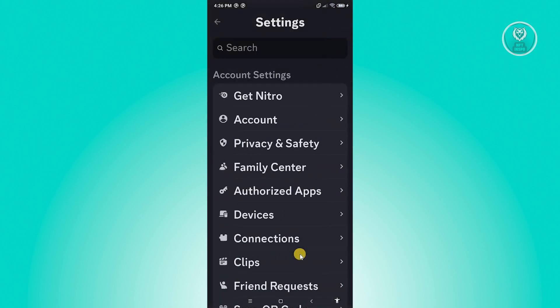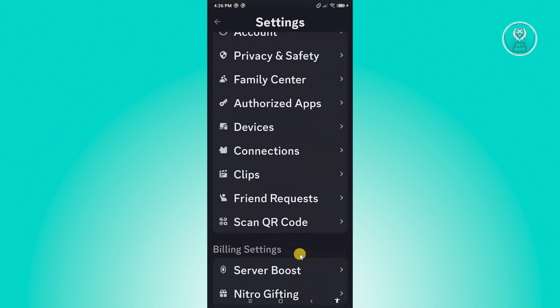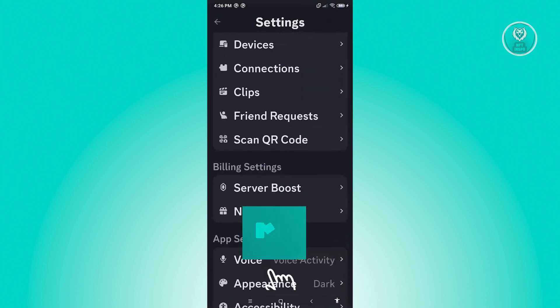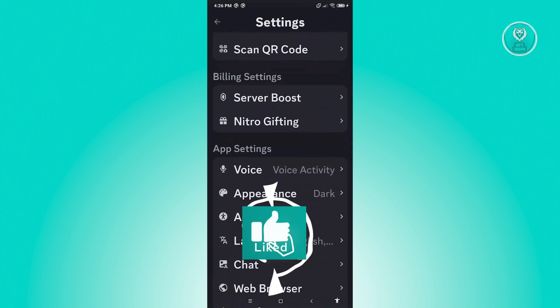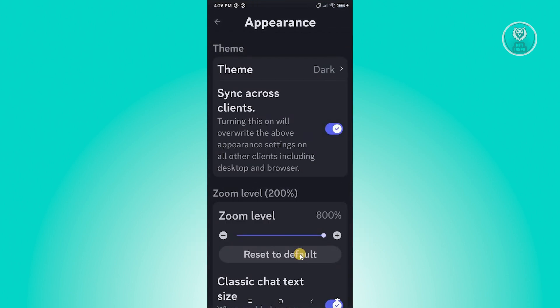We need to scroll down a bit. What we need to do is look for the option that says Appearance, which is under App Settings. Once you click on it, you should be able to see the zoom level option.